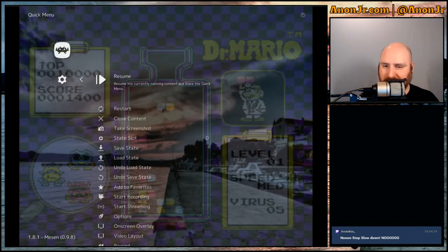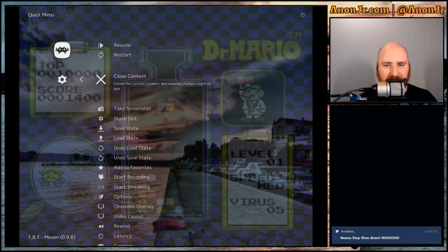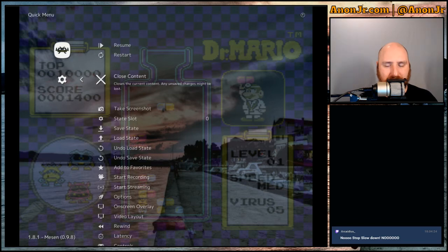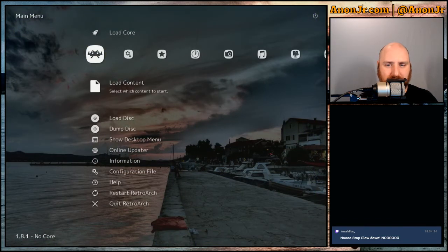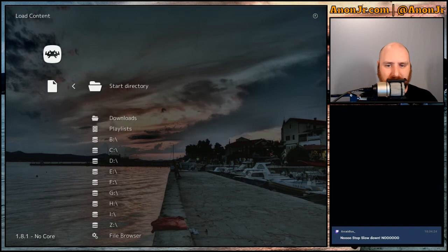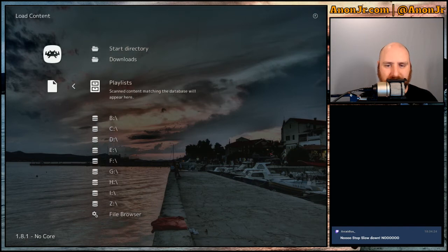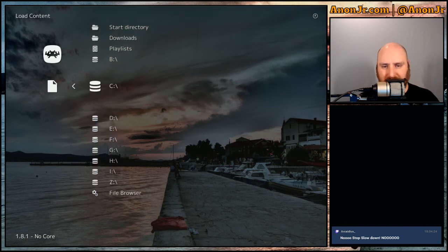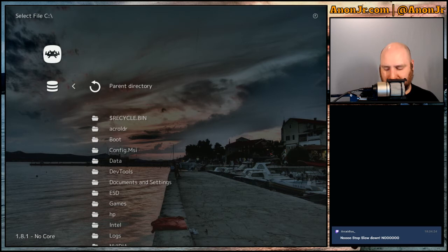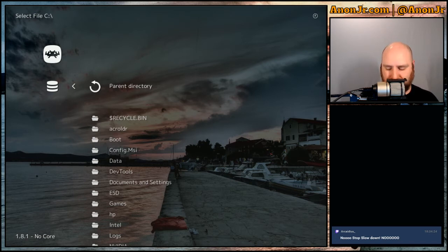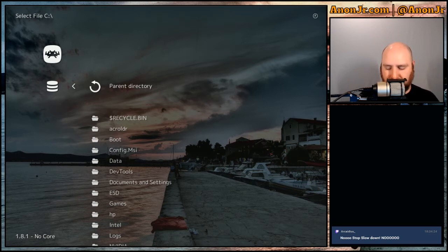All right. So, with that said and done, let me go ahead and let me close content. Ah, I thought it was going to at least lead me back in the right directory. Okay. So, we've got Tetris and Dr. Mario.